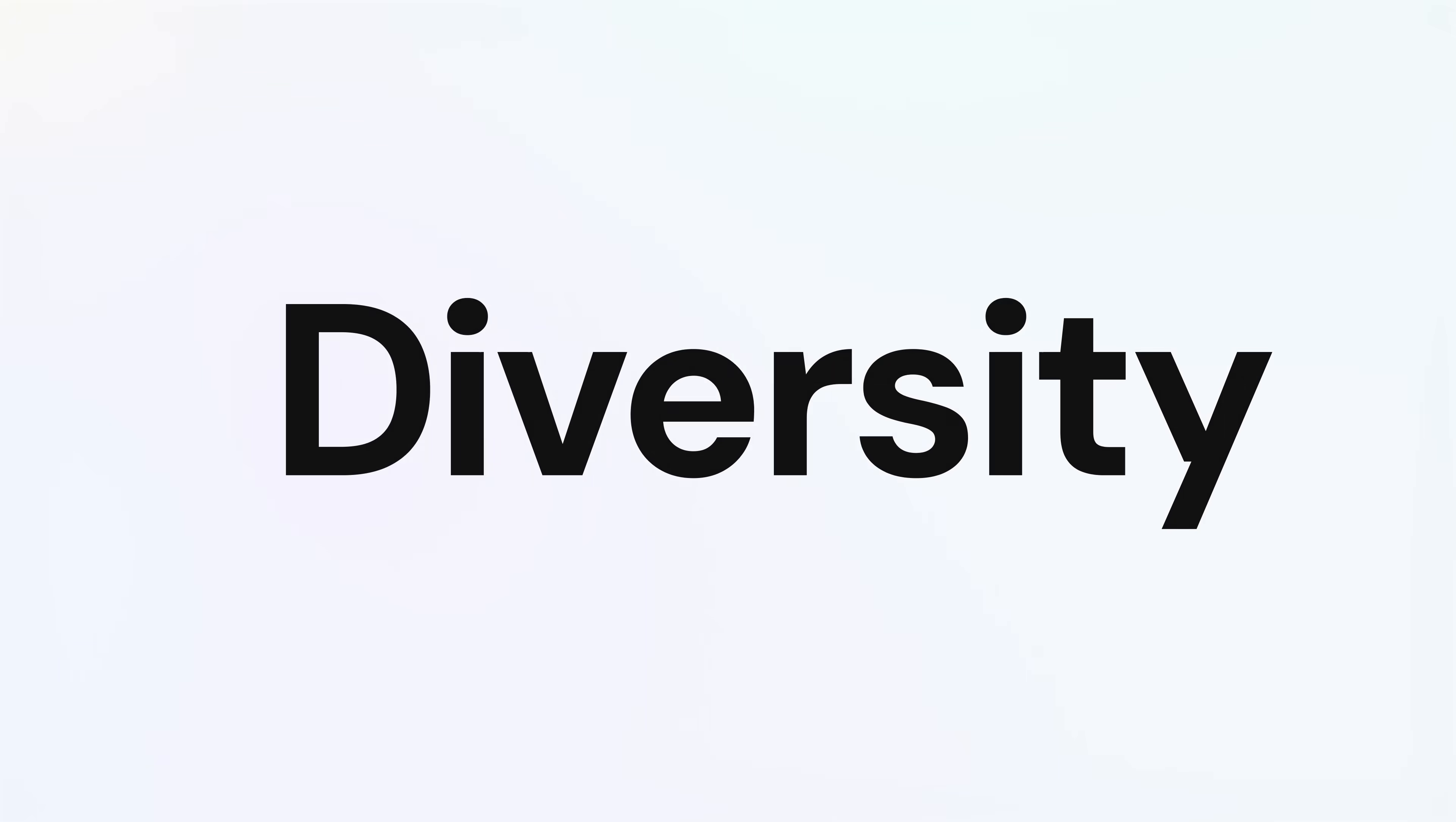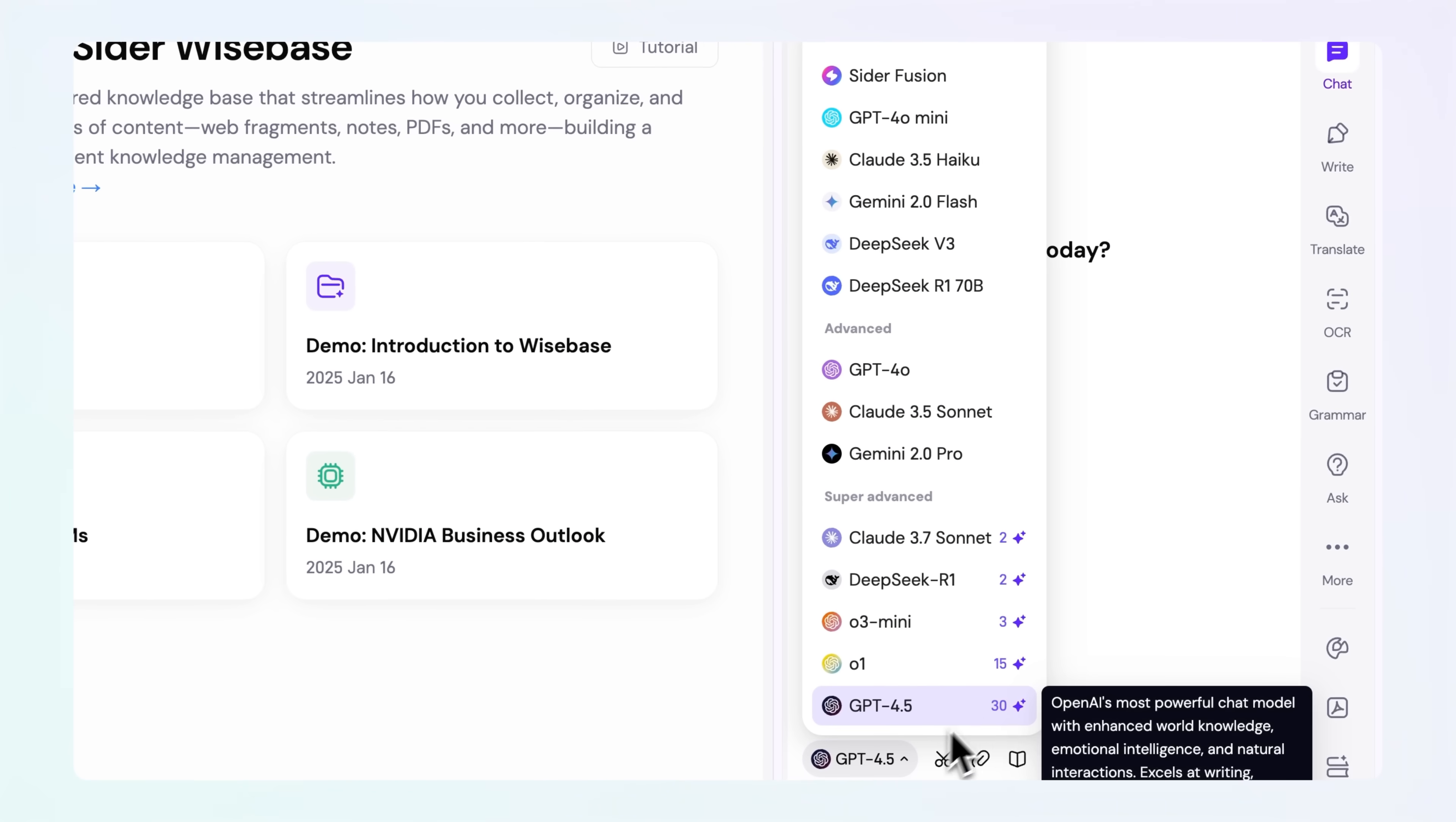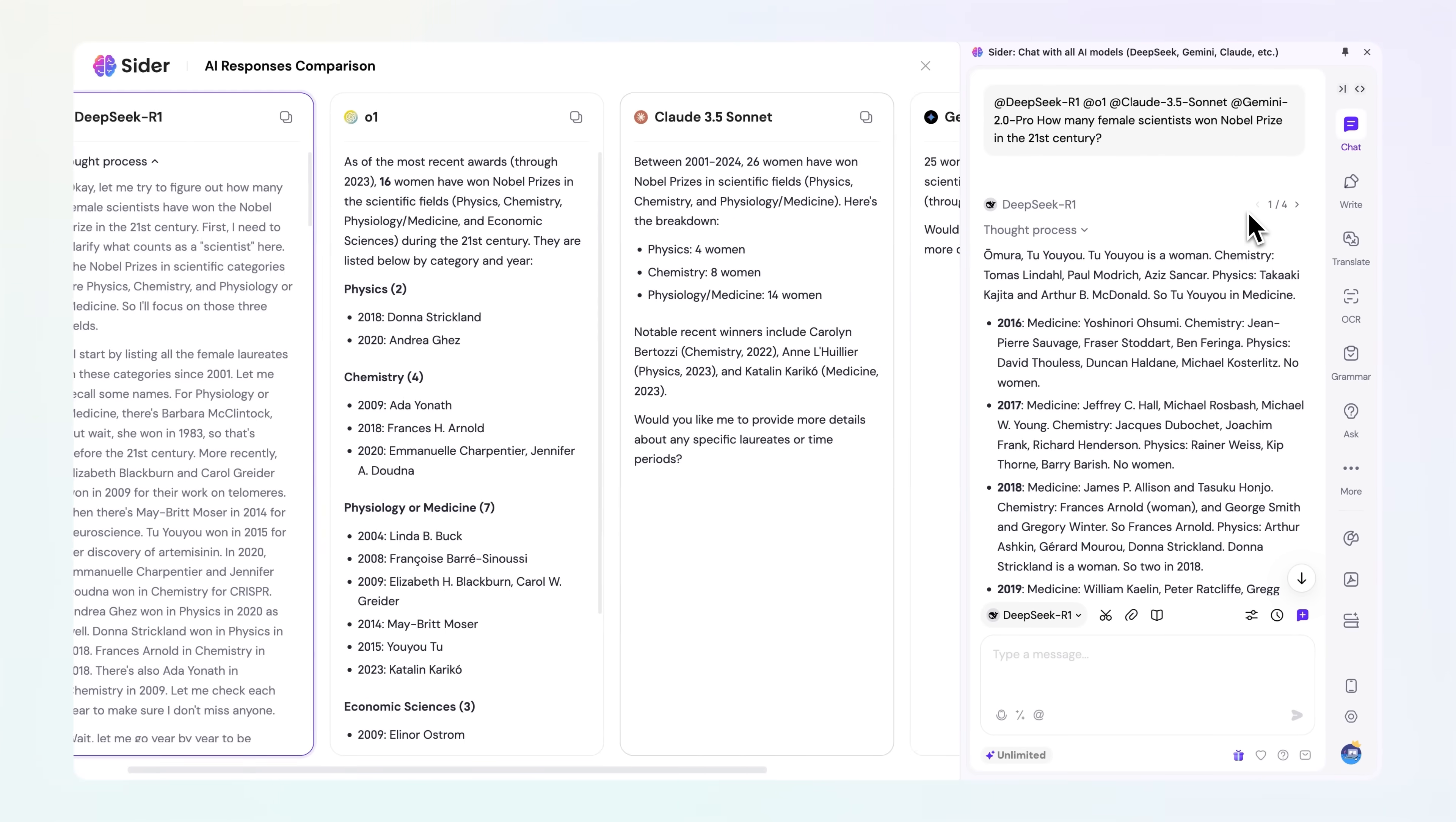We began with a vision of diversity. That is to support as many leading AI models as possible, eventually including ChatGPT, Cloud, Gemini, and DeepSeq, enabling you to compare multiple perspectives side by side.